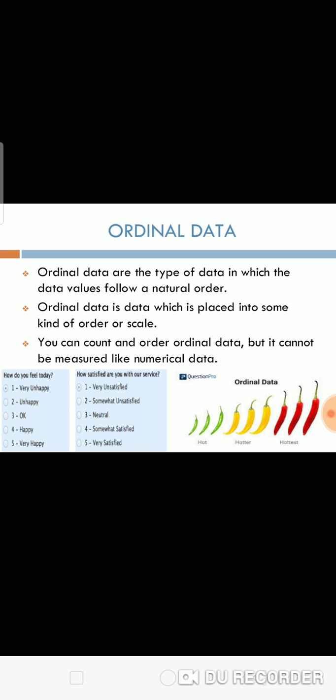You can count and order ordinal data, but it cannot be measured like numerical data. Examples of ordinal data are 'how do you feel today' and 'how satisfied are you with our service.'